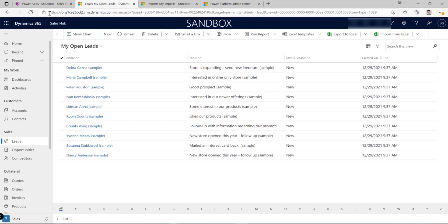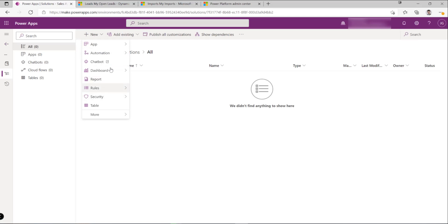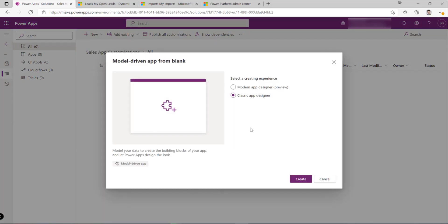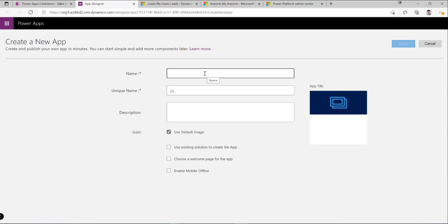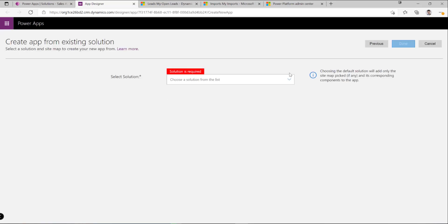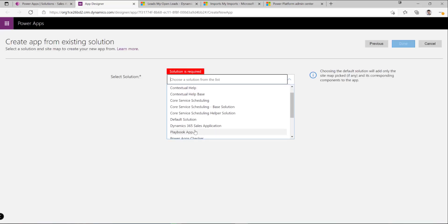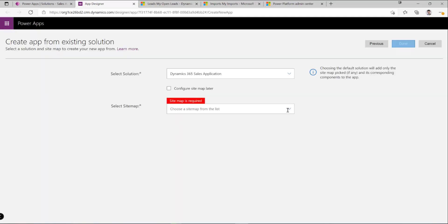So how do we actually do this? First, we go into our solution and create a new model-driven application. I'm going to use the classic app designer for now since the new experience is still in preview. I'll call this 'My JJG Sales App.' When creating a model-driven app, we can base it off an existing solution already present in the system — in this case, we can find and select the Dynamics 365 Sales application solution and base our app off that.